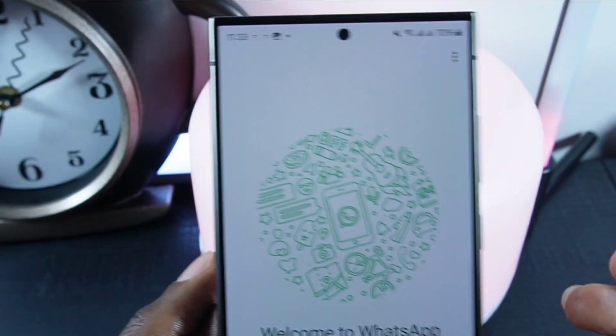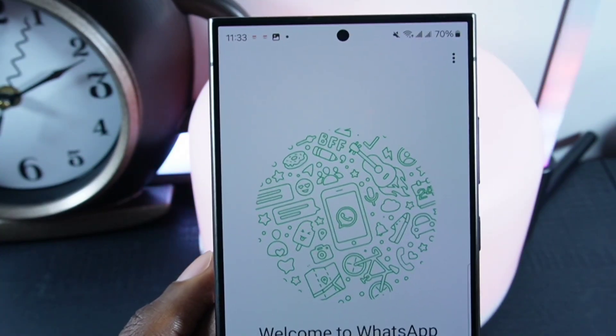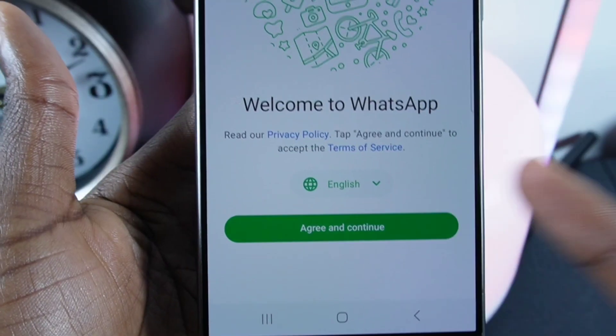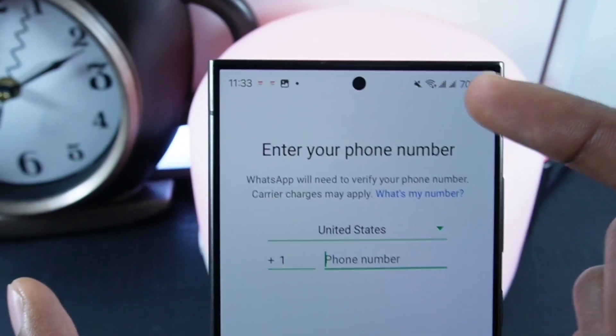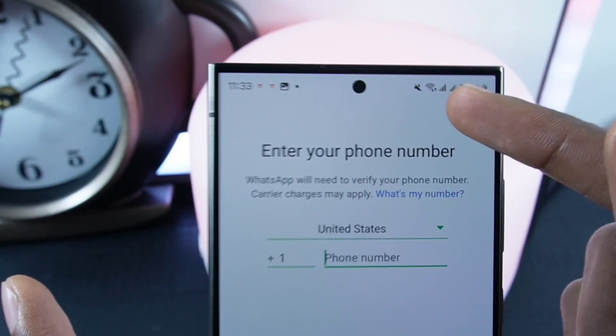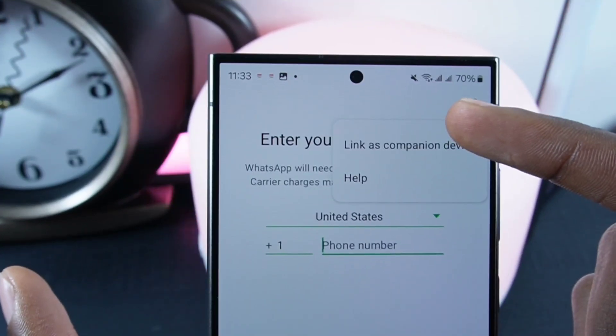The WhatsApp support team will review the request and respond to you as soon as possible.